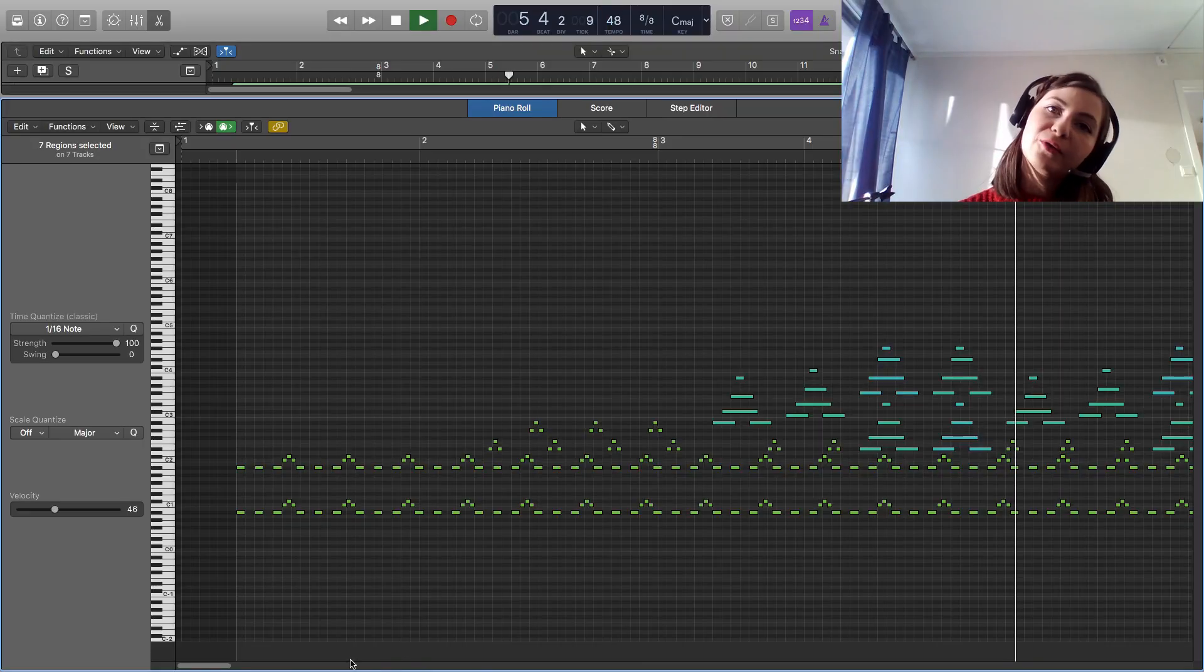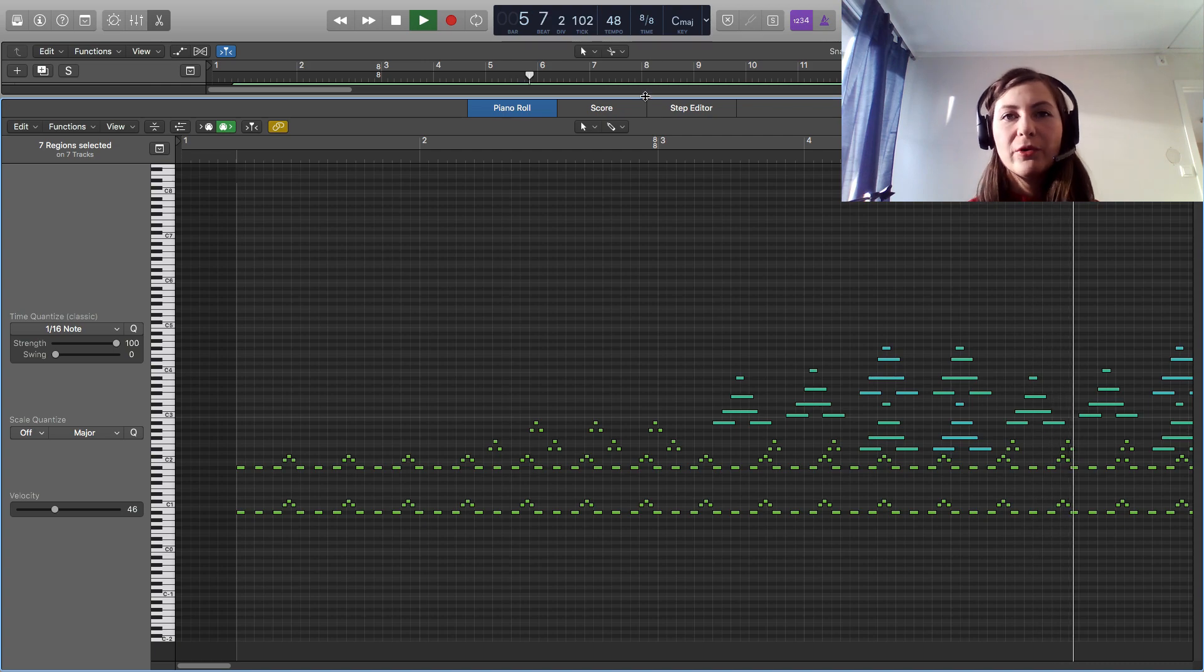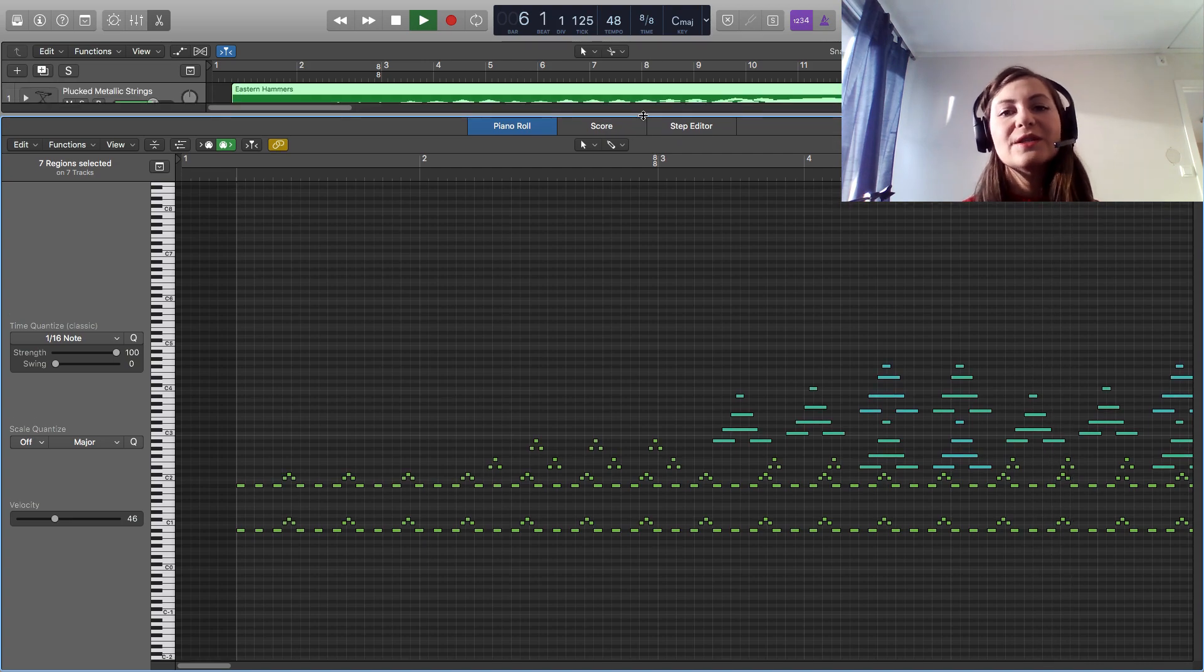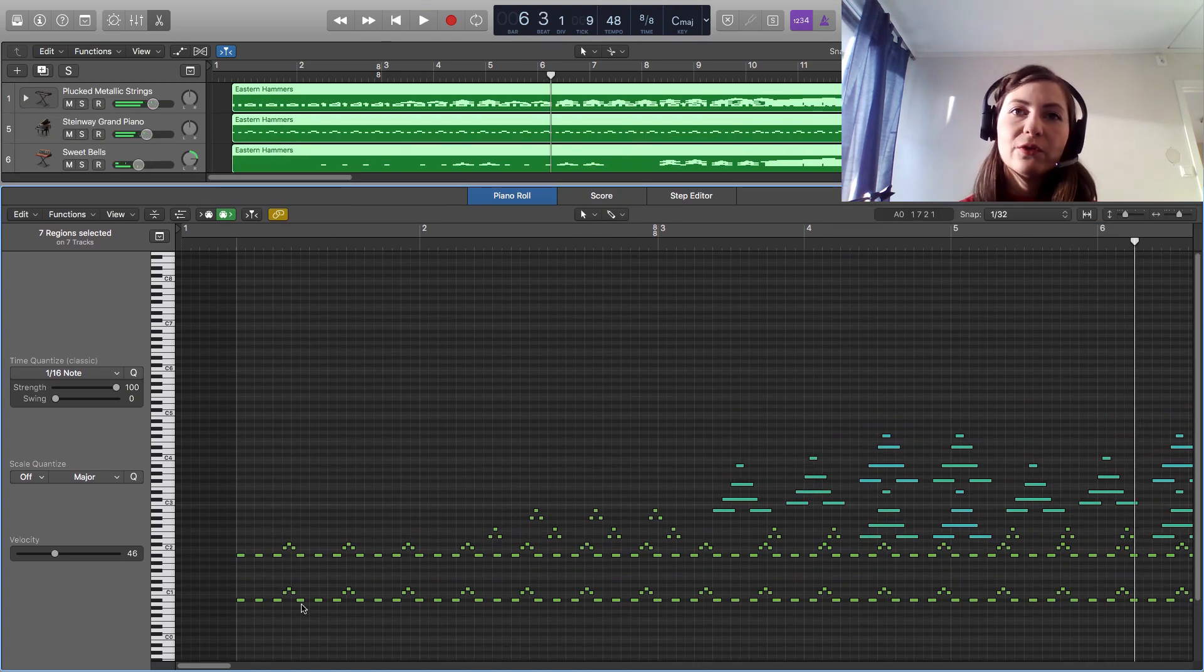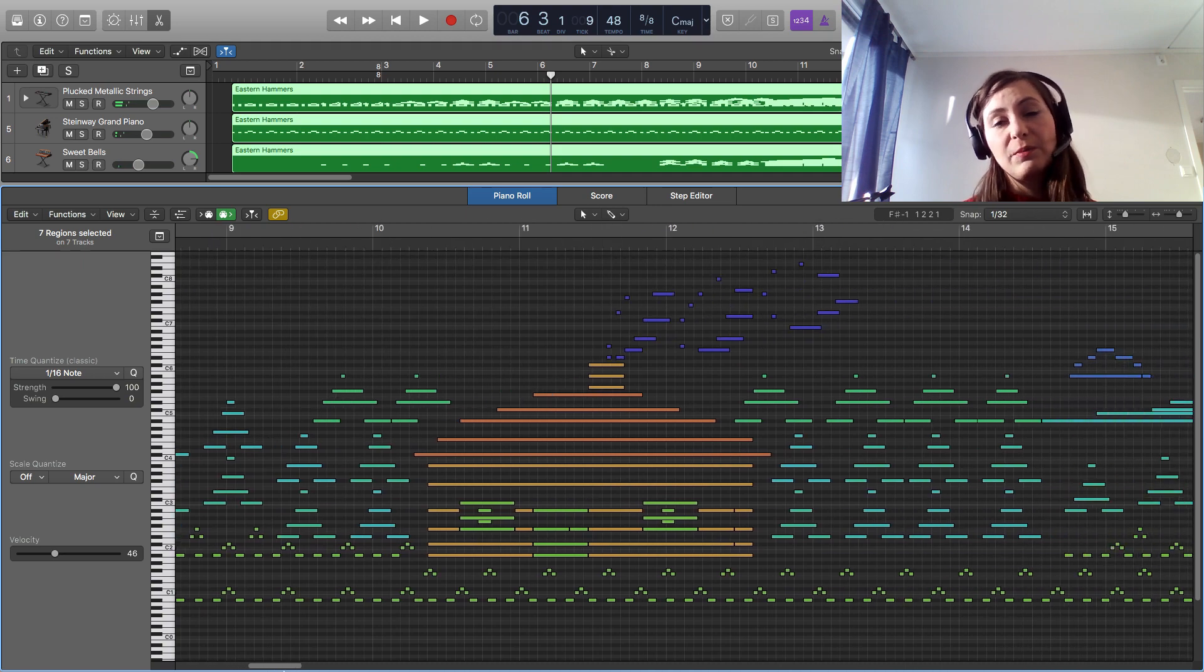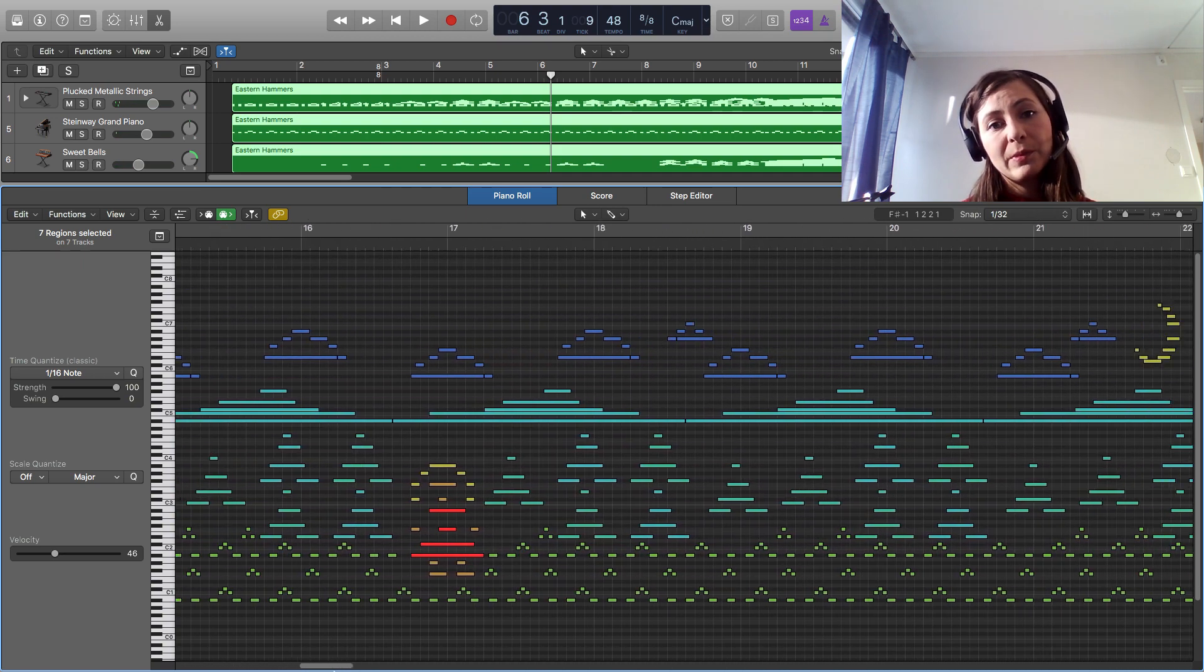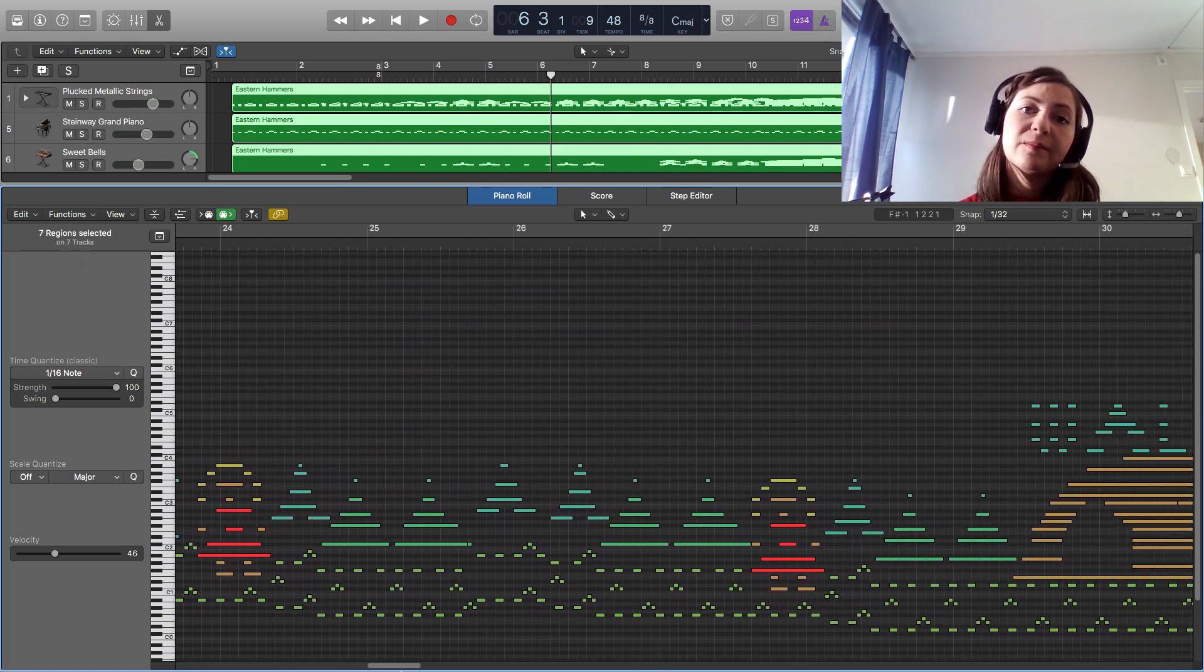I get many questions about which software I use to make media art from people who want to try this on their own. The program I use is Logic Pro, but unfortunately this is not a free program and it is for Mac only.